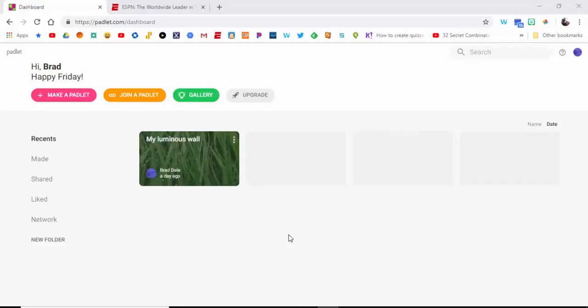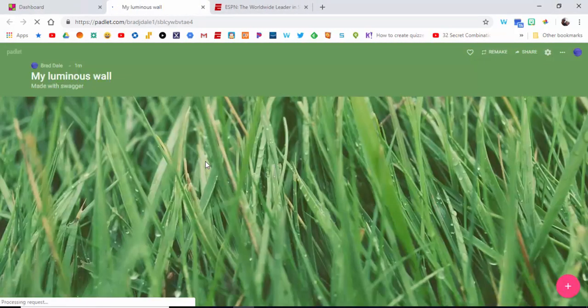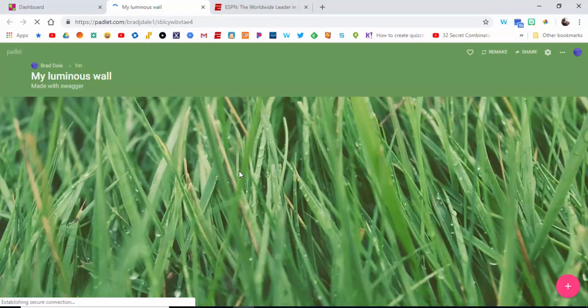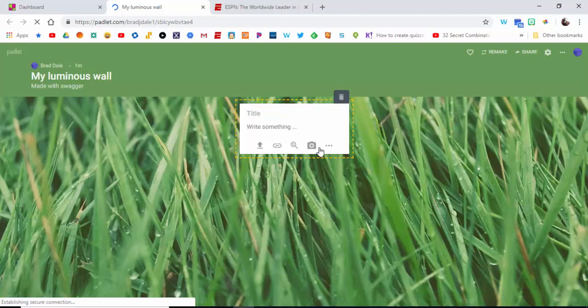Hi, this is Brad. Today we're taking a look at Padlet and the option to add a screen recording. So let's go into a Padlet and what we want to do is select over here.